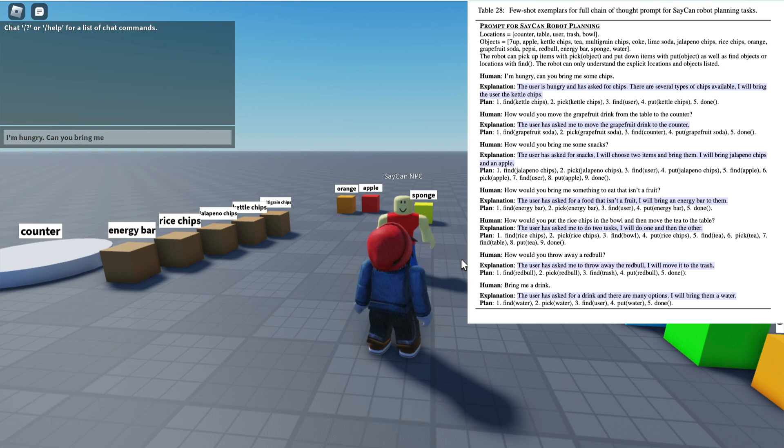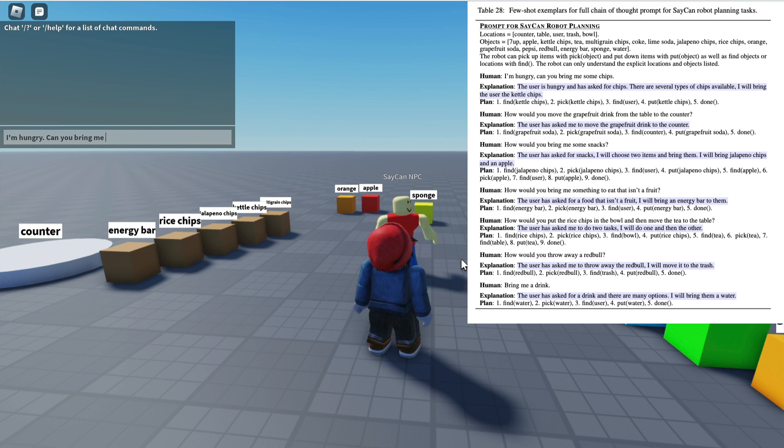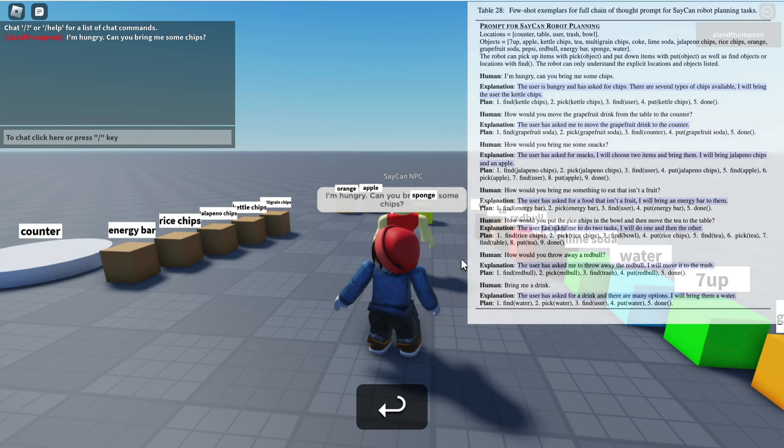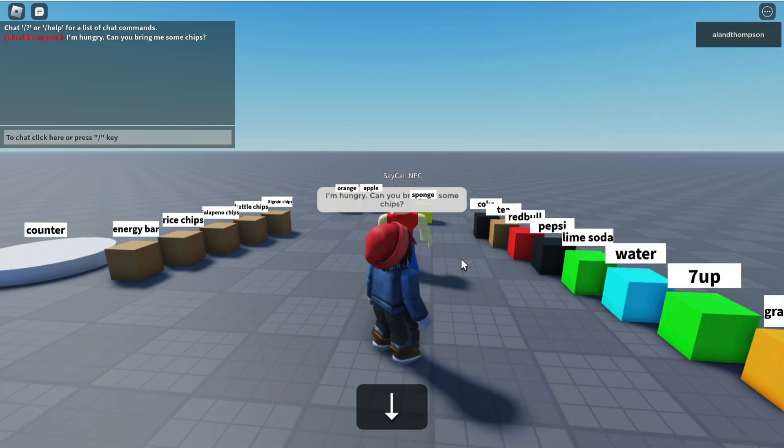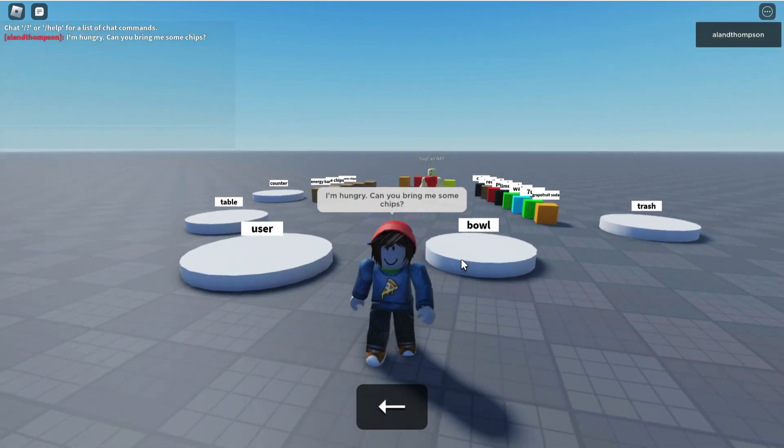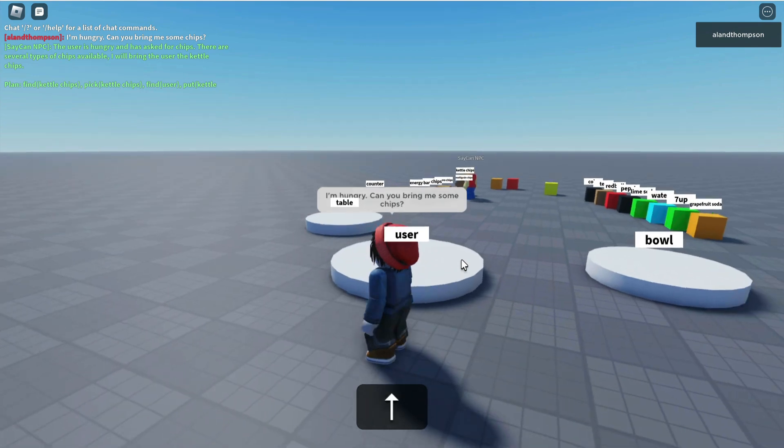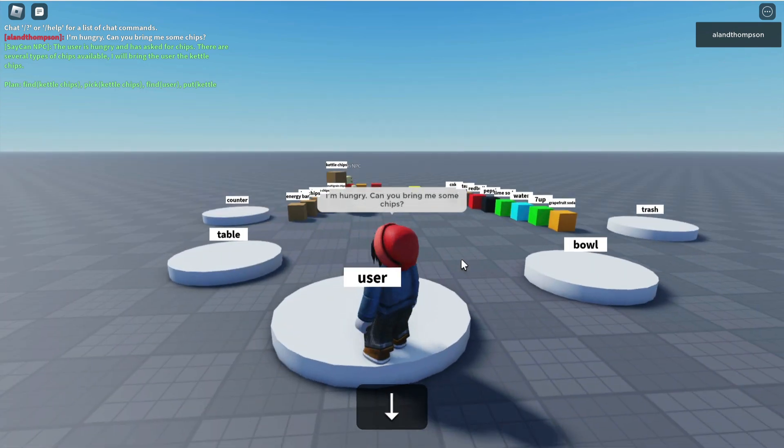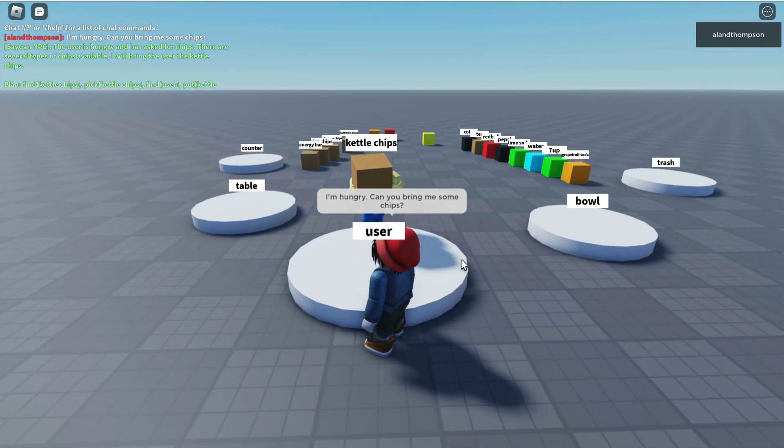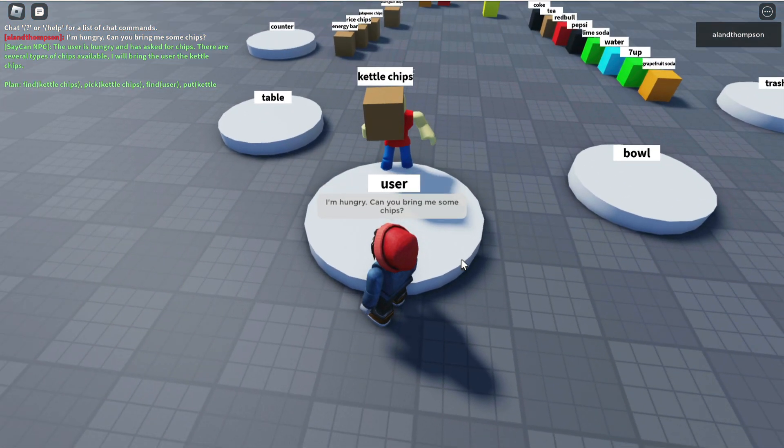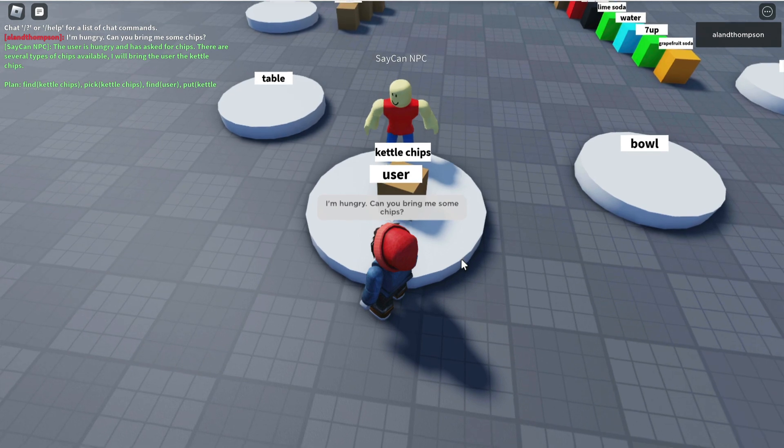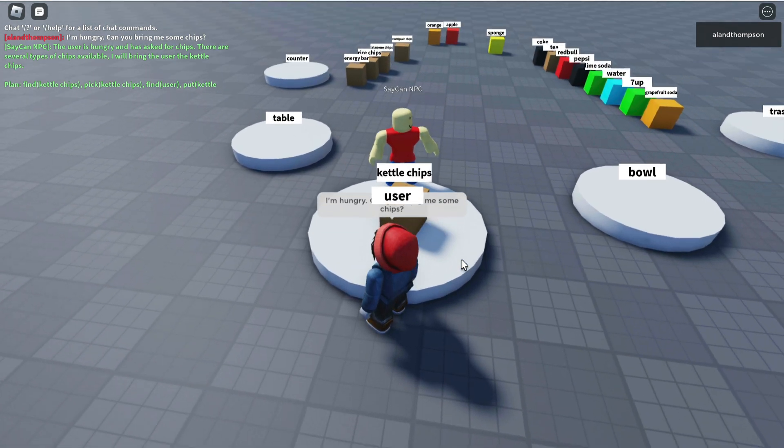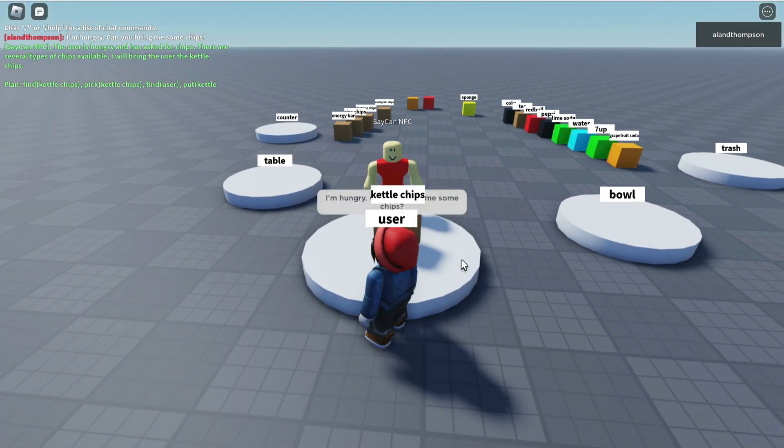I'm hungry, can you bring me some chips? I type that into the chat box and I step back a little bit and wait for GPT-3 to process that, feed it to the AI, feed it to the robot, and he has brought me some kettle chips to the user.